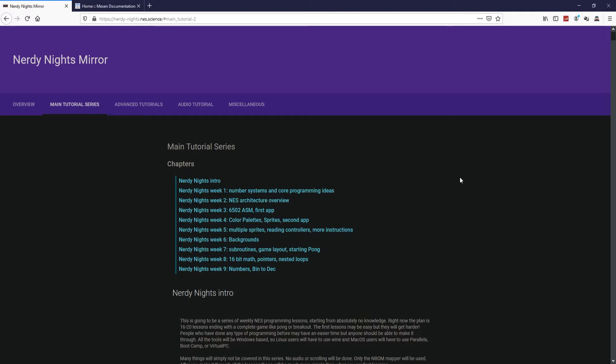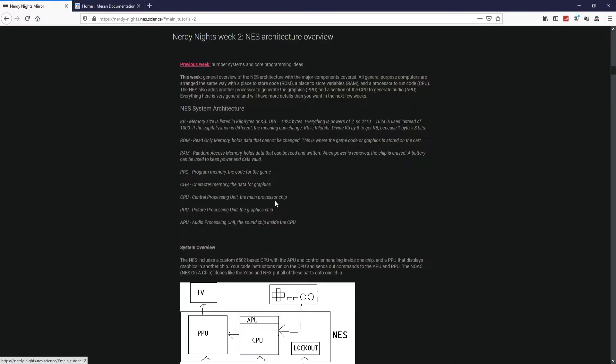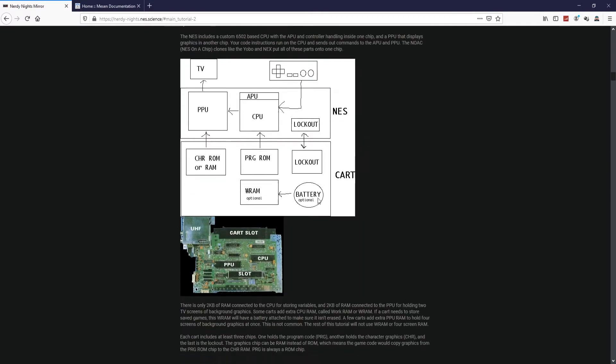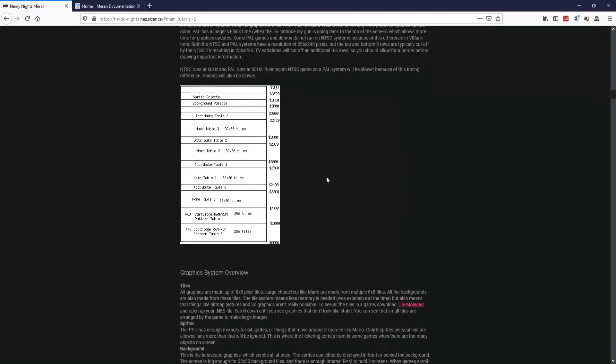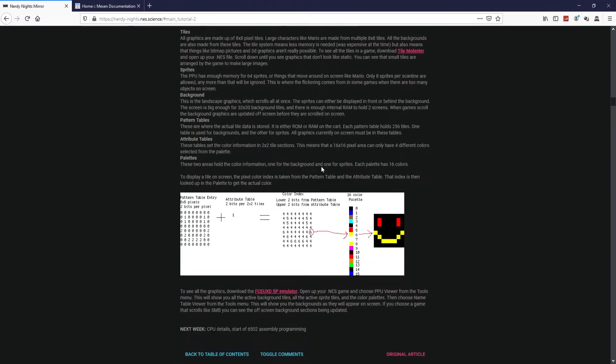All right, so let's go over the last video of week two. That's going to be our graphic system overview right over here.